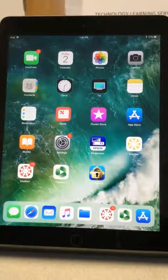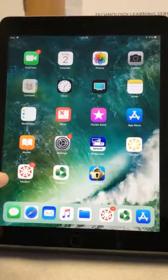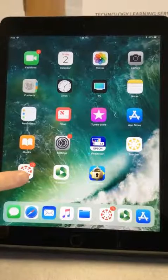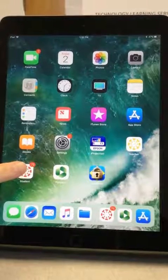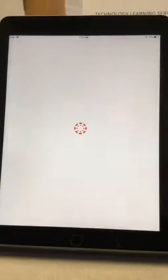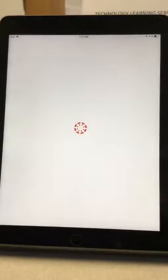So to actually begin your Panopto recording, what you want to do is you want to go into the Canvas app. So I'm going to click on Canvas.